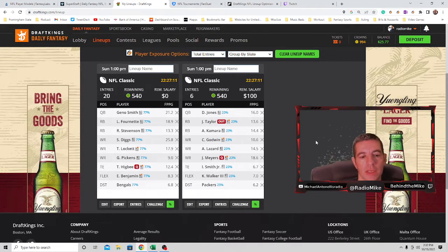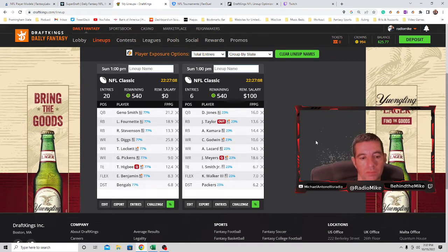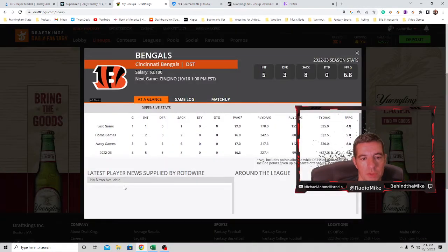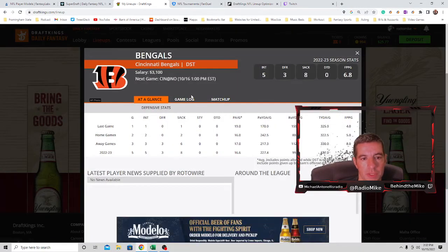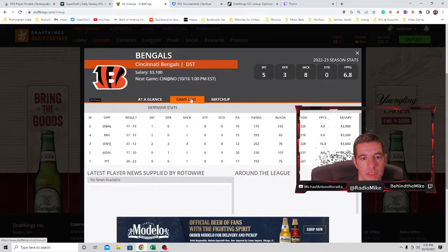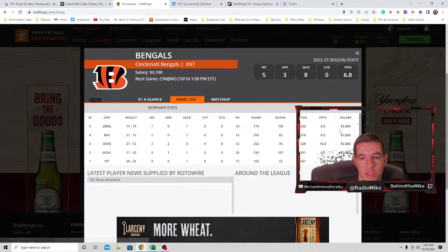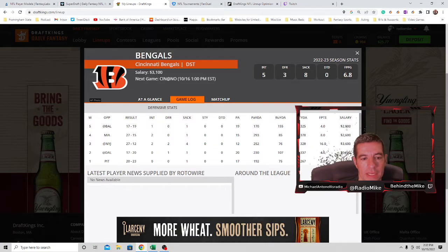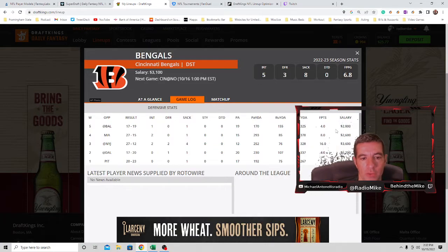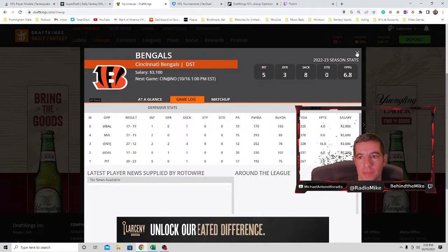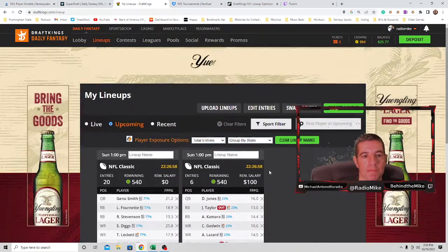This is what I'm going to do for now on the left: Smith, Fournette, Stevenson, Diggs, Lockett, Pickens, Higbee, and the Bengals with all the injuries. Kind of a must-win for Cincinnati - they really need to win. And I think they can get a pick-six in this game.